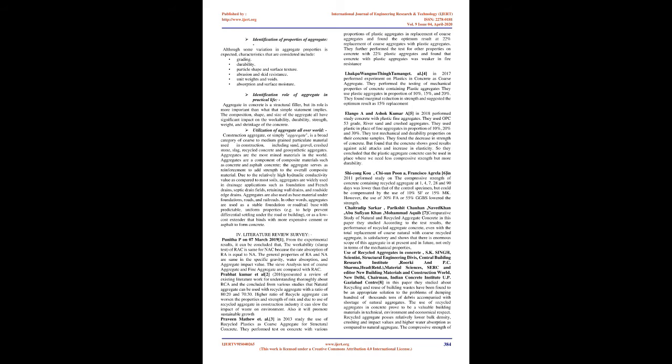They performed testing of mechanical properties of concrete containing plastic aggregates, using plastic aggregates in proportions of 10%, 15%, and 20%. They found marginal reduction in strength and suggested the optimum result as 15% replacement. Elong Goa and Ashik Kumar in 2018 performed study on concrete with plastic fine aggregates. They used OPC 53 grade, river sand, and crushed aggregates. They used plastic in place of fine aggregates in proportions of 10%, 20%, and 30%.